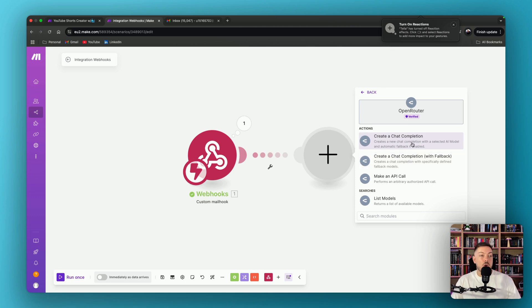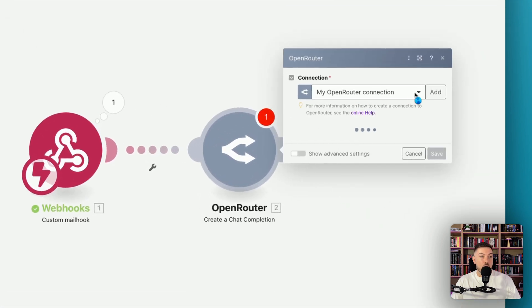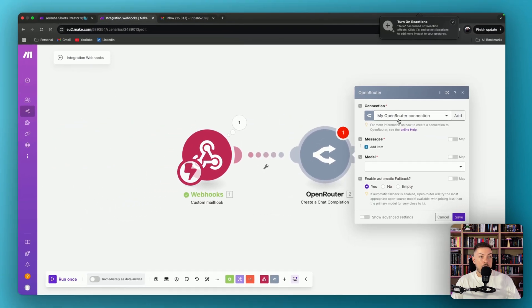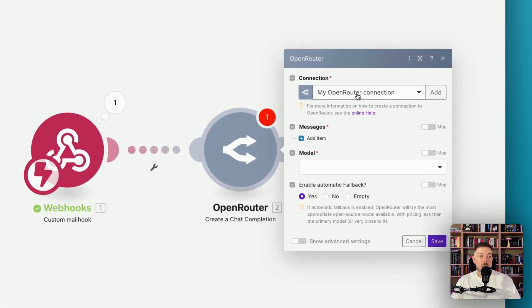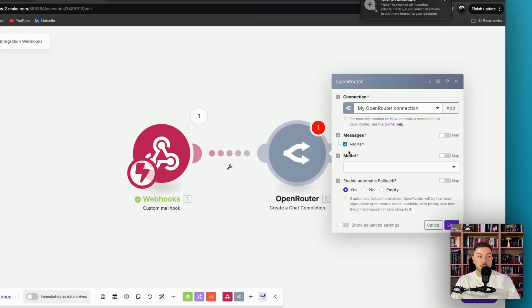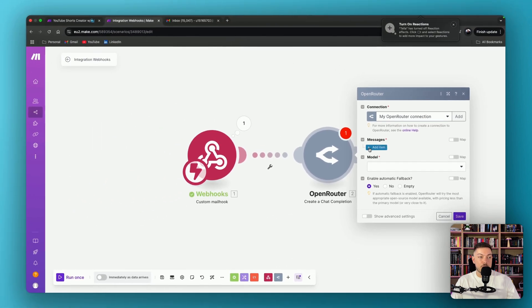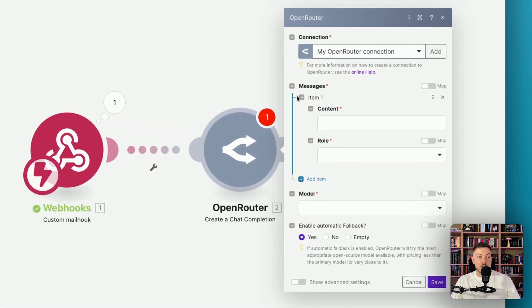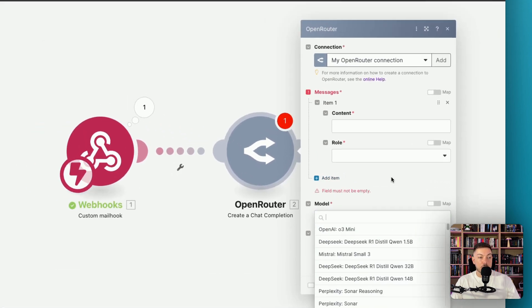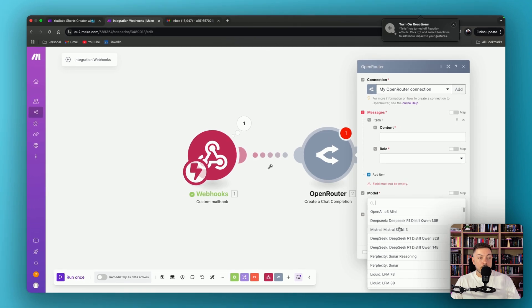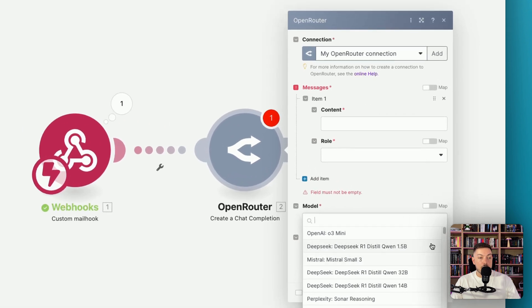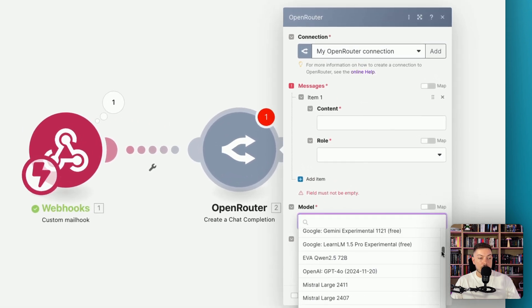So let's go and create a chat completion. So we're going to create that, we're going to open up our, you're going to have to just add in your connection to OpenRouter. So you'll just go to OpenRouter, create an account, and then basically add it from make.com. Very simple, very easy. Then you want to add your message. Before that, I just want to come down to model. So model over here, look at all the different LLMs we've got access to.